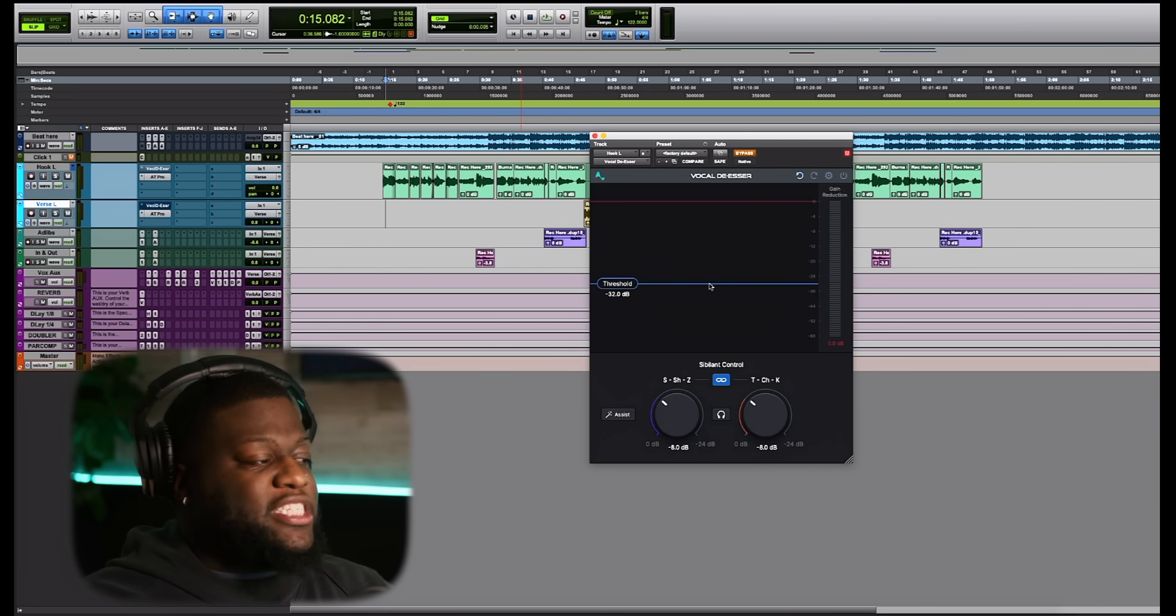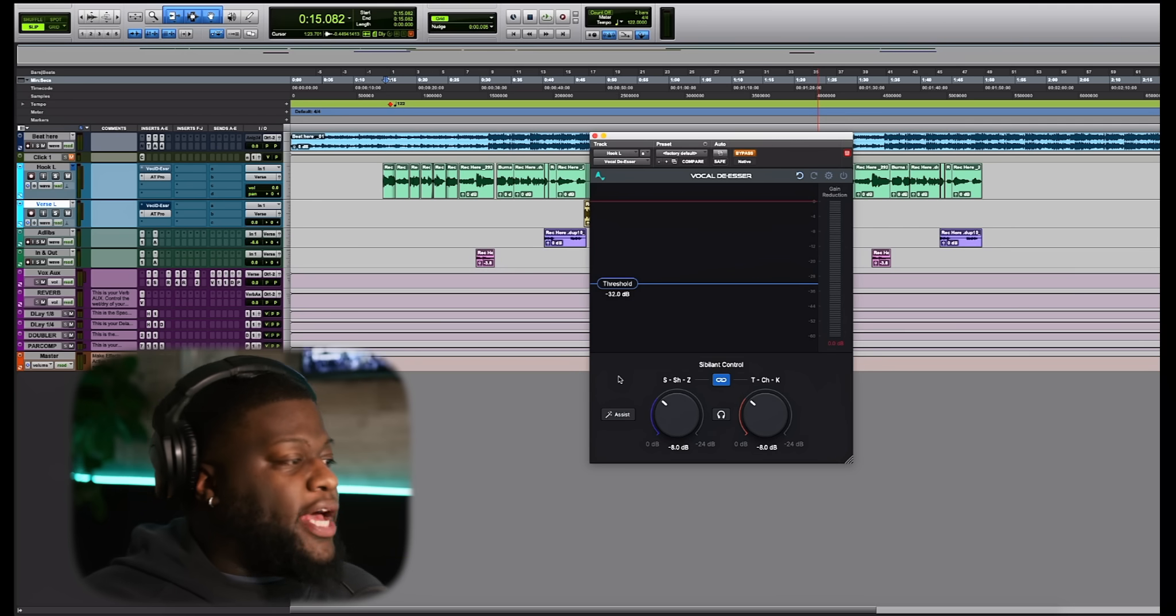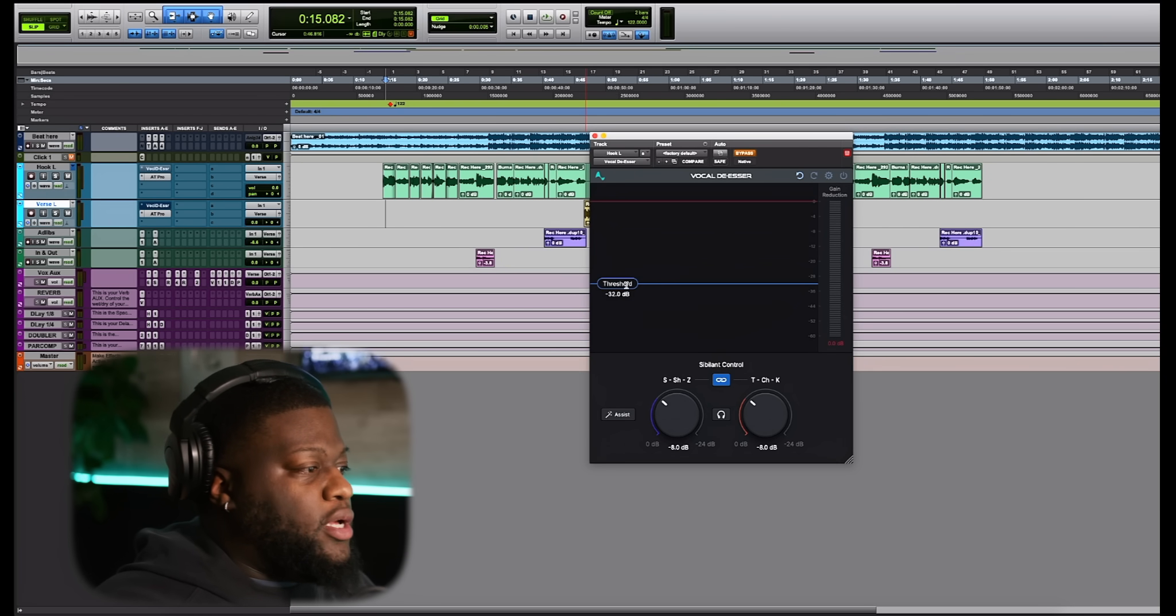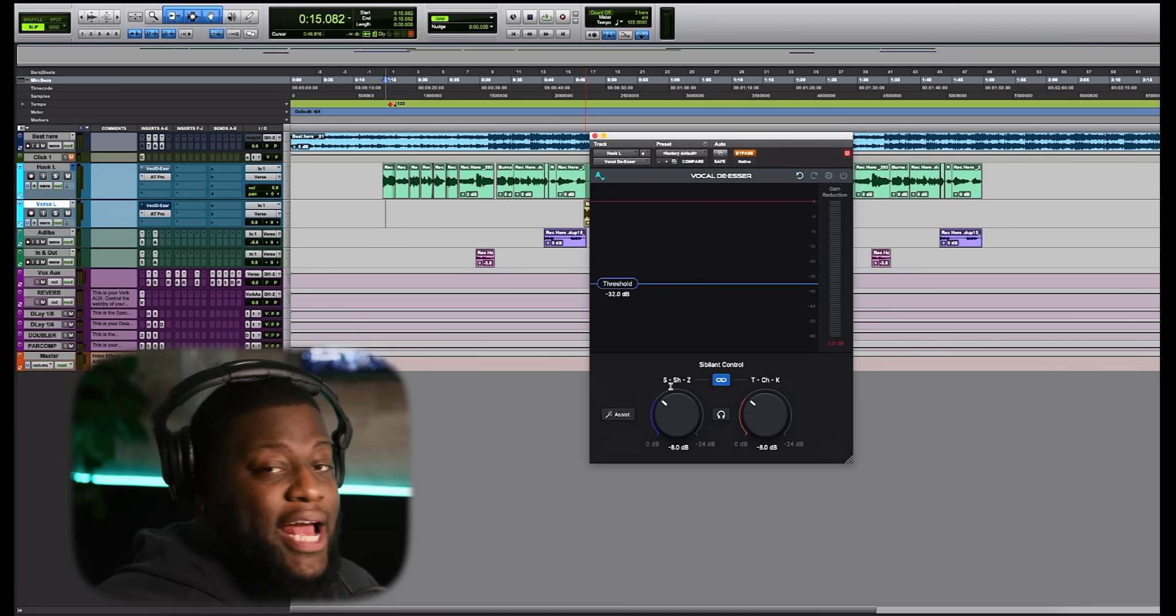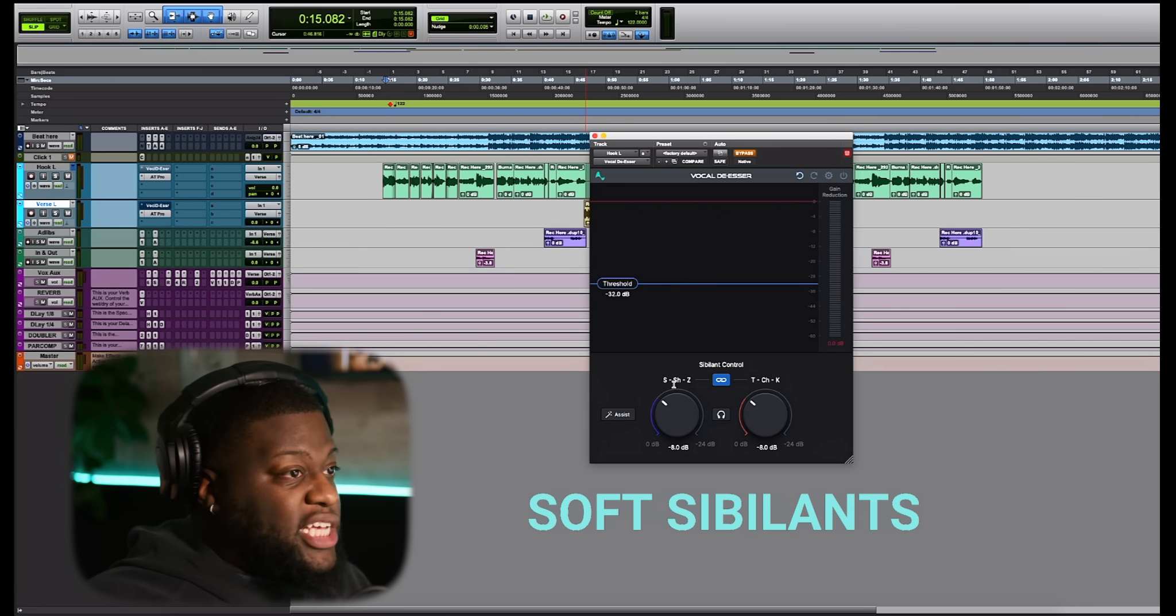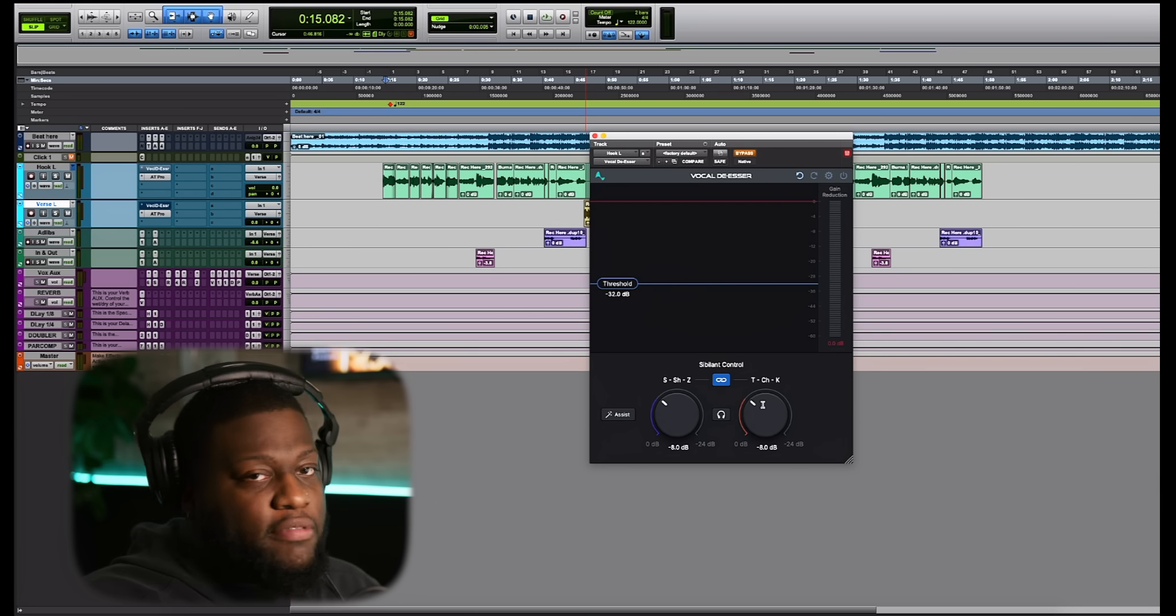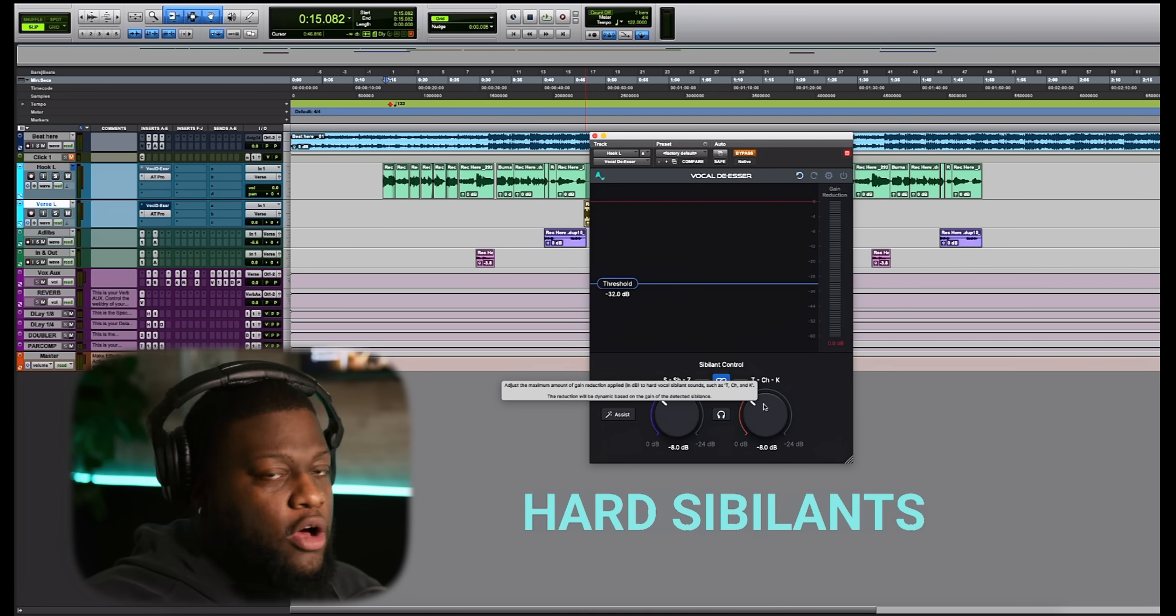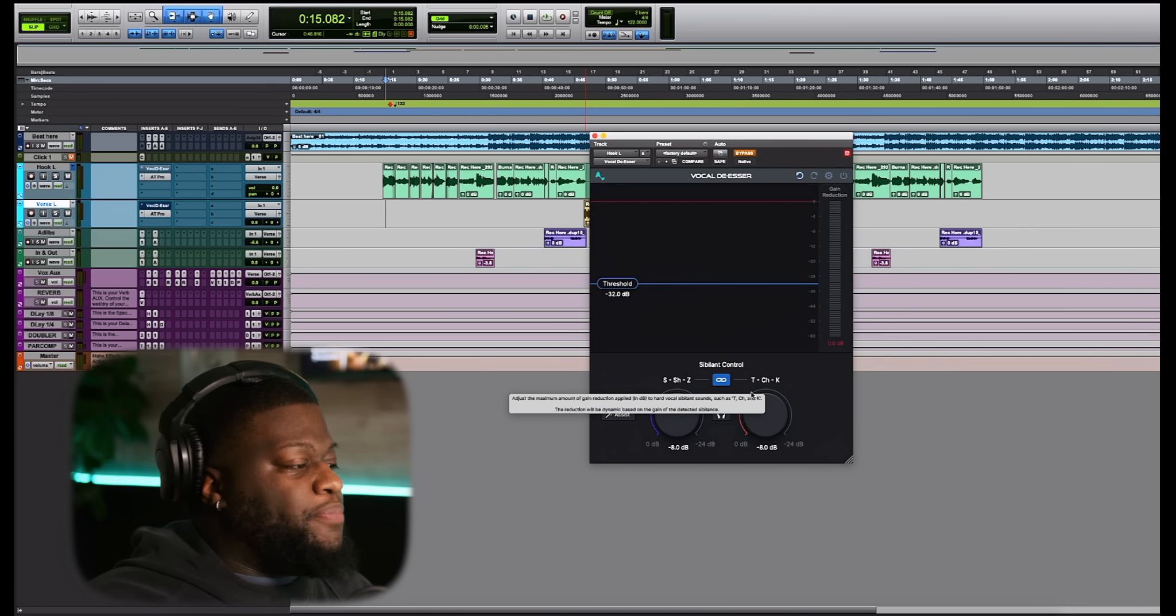As you can see, it's a very simple UI that makes it very fast and easy to tame the sibilance of your vocals. We're going to go ahead and look here on the sibilance screen. We have our threshold, we have our gain reduction here at the right side, and we have our control parameters. So we have our S's, our sibilance where it's the S, the SH, and the Z's, and then we also have those T, CH, and we have our K. That is what's controlled right here.